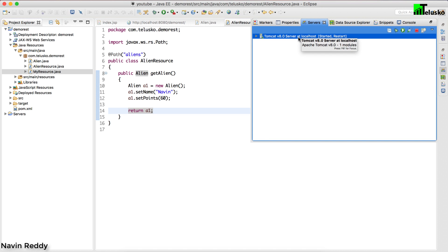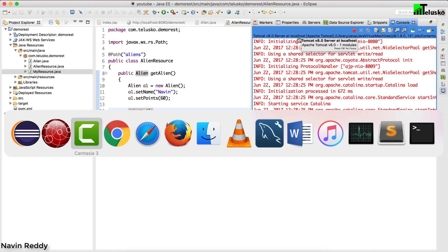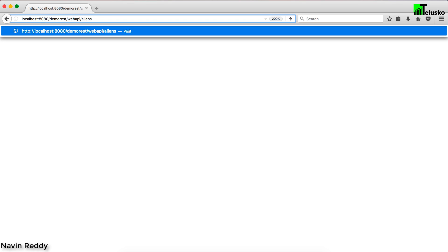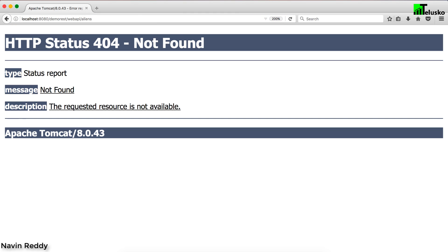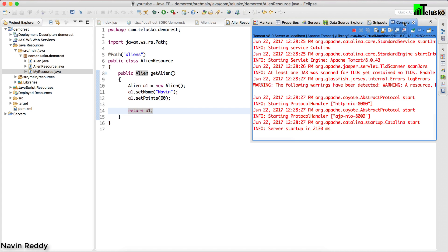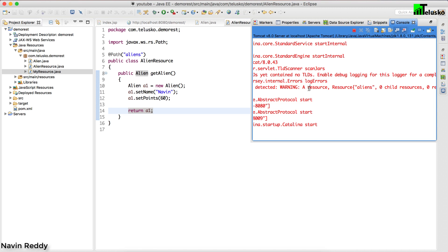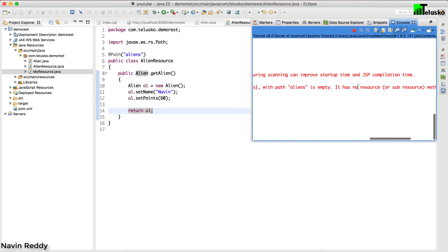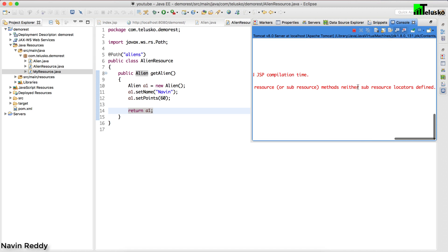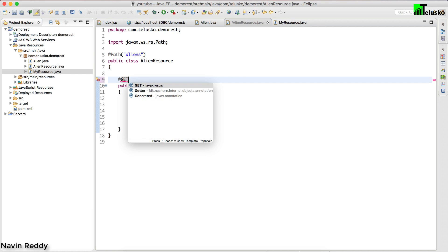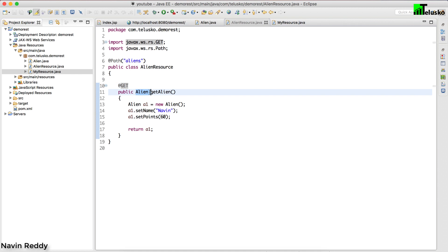Let me restart the server and go back to Firefox. Instead of calling 'resources' this time I'll call slash 'aliens' — that's my request. I hit enter and we get a 404 error. Looking at the console, there's a warning saying the AlienResource has no resource methods or sub-resource methods. It's simply telling us we need a method annotation. So I'll add @GET — meaning this method is called only when a GET request is sent.